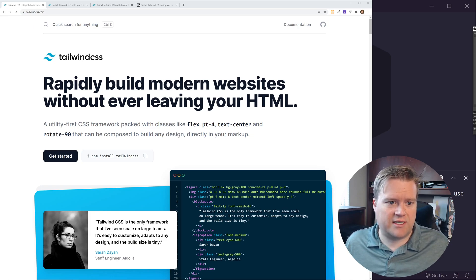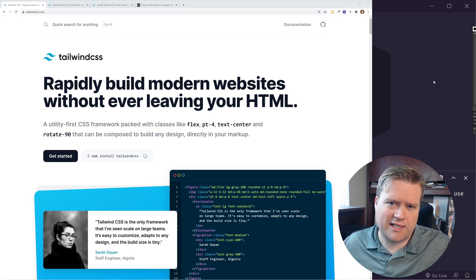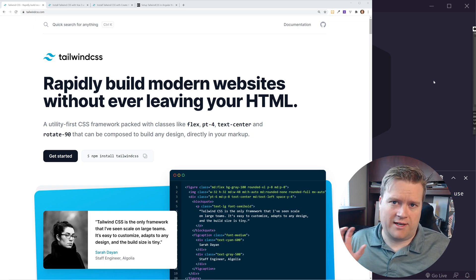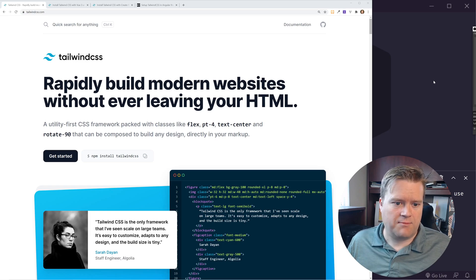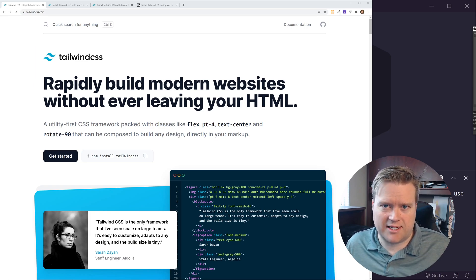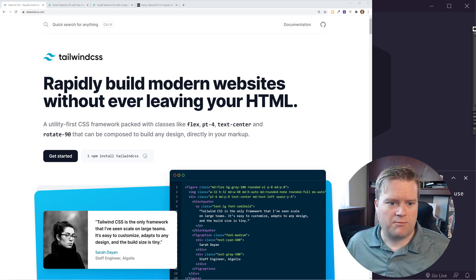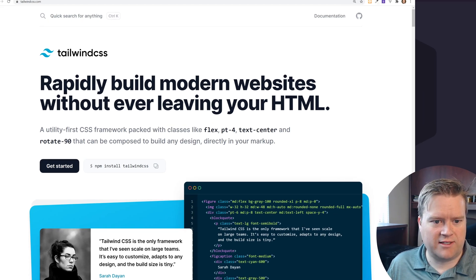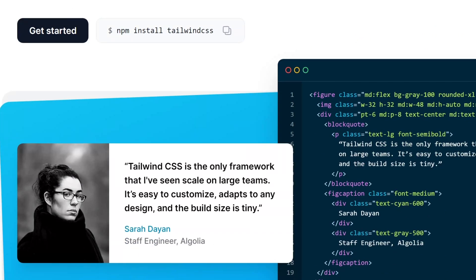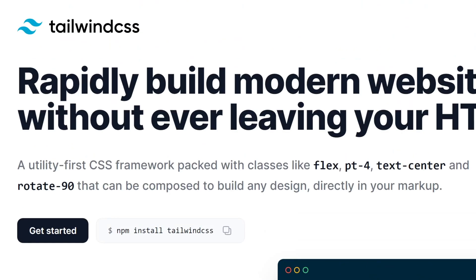Tailwind CSS is a utility class library for CSS. It makes it really easy to create CSS quickly by using utility classes like Flex, PT4, and Text Center. Here is the home page.